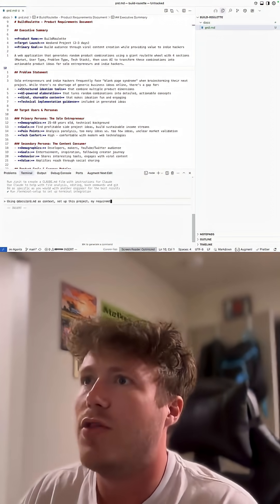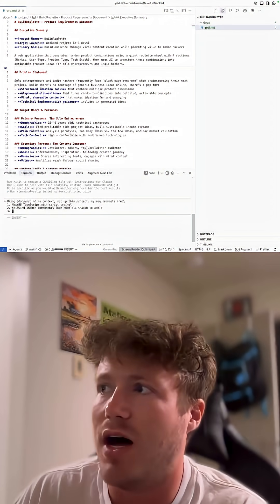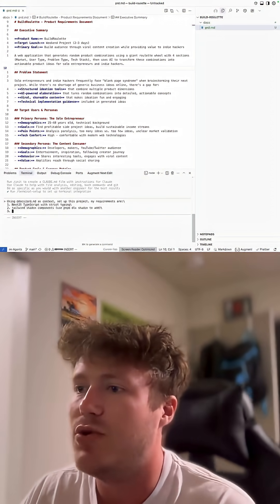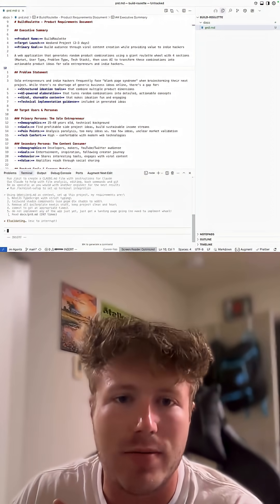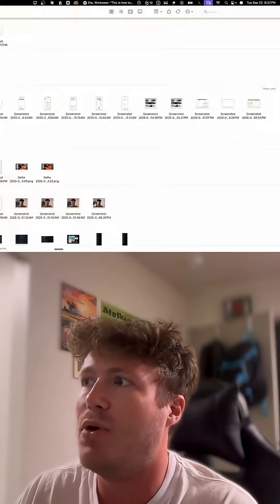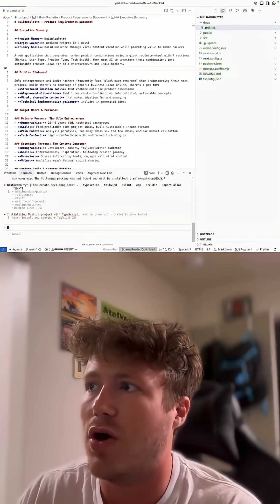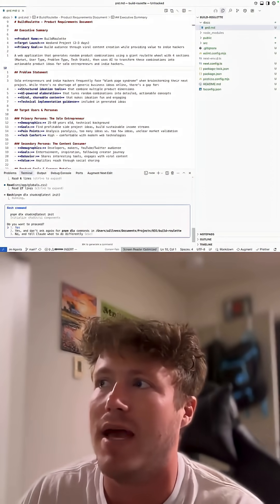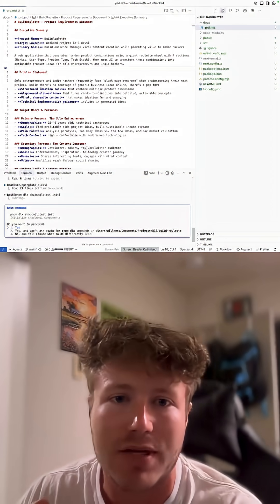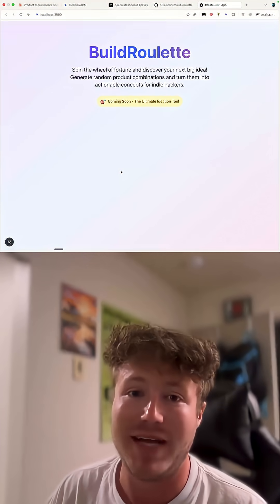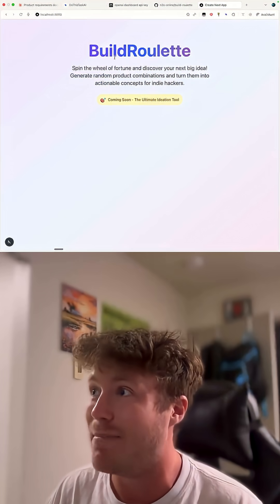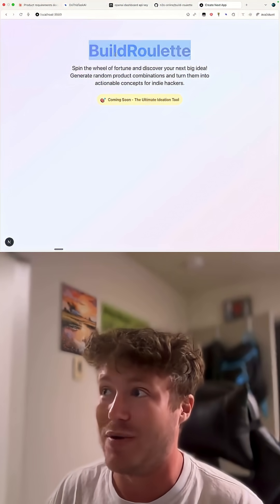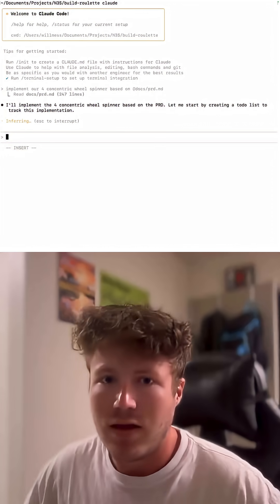So the first thing that I did was I went to Claude and asked it to help me create a product requirements document, and then I put this into Cursor and asked Cursor to set up a Next.js application. This here is actually what it pumped out. It's a really bad landing page with a little bit of copy and a terrible color scheme.